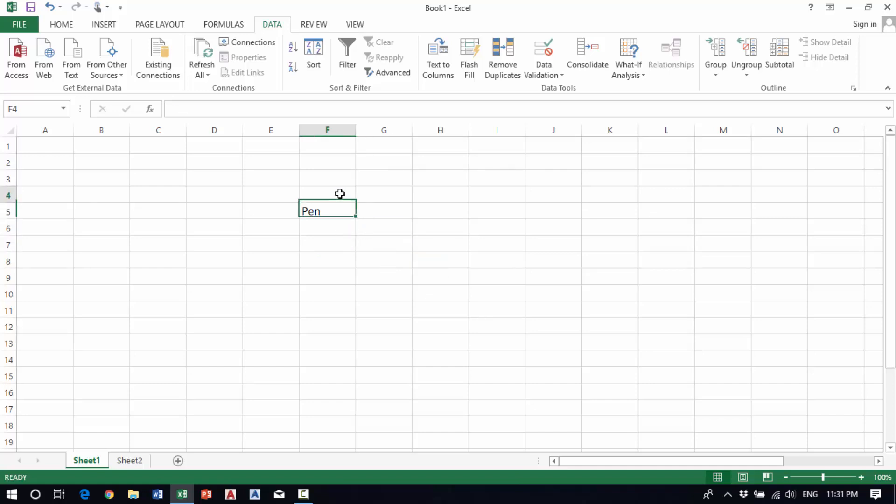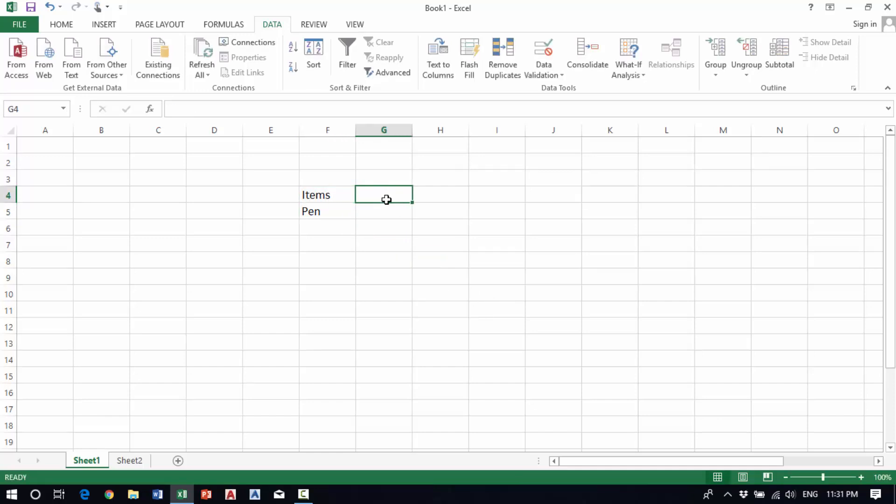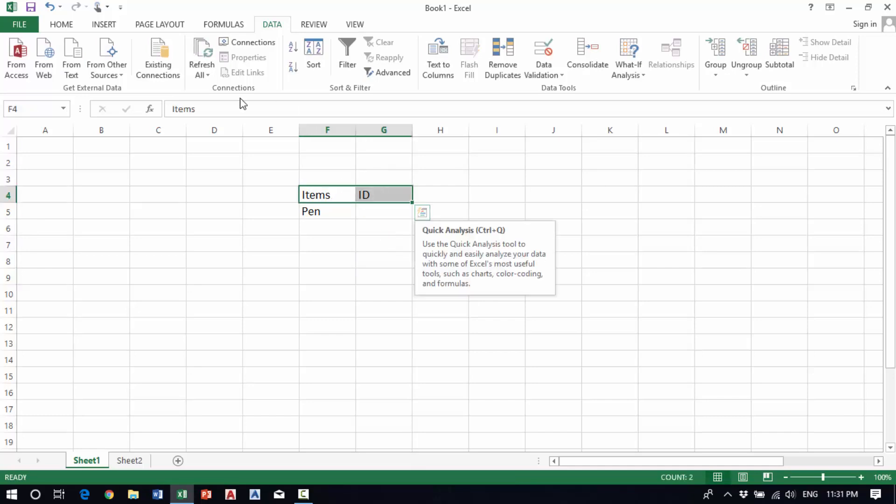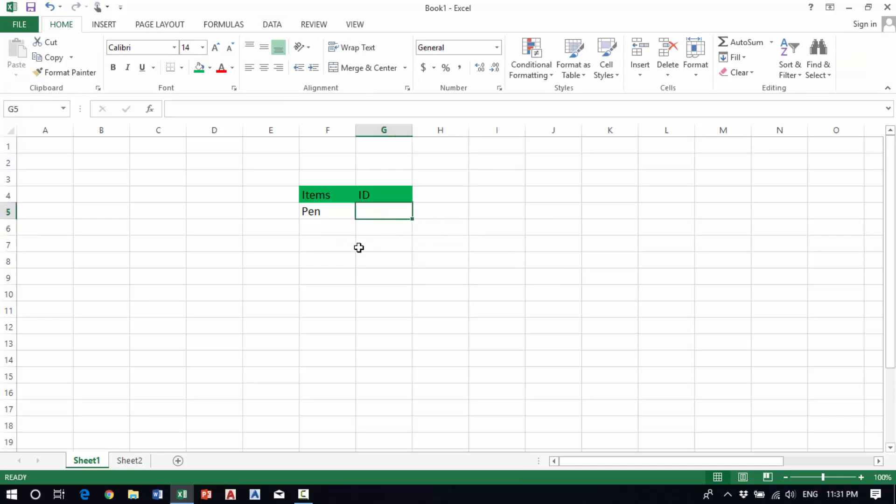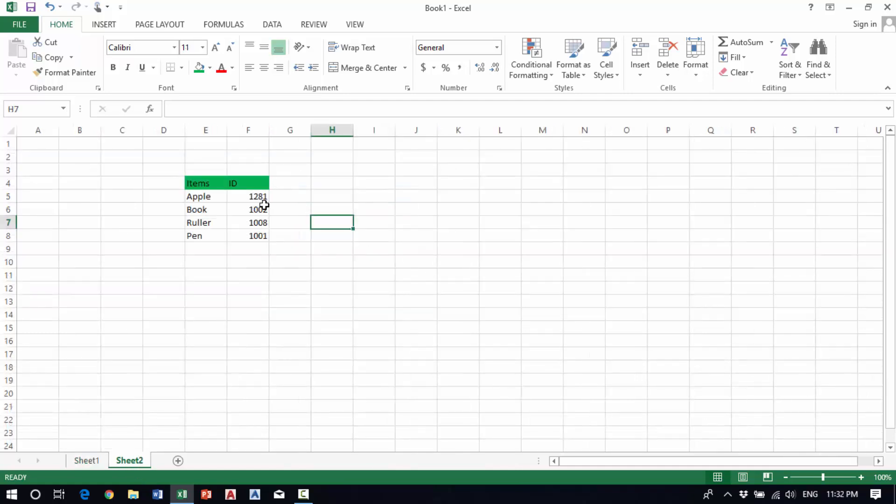Now I'll put an IF formula in this cell. The formula will check what's selected in this cell and return the corresponding ID.